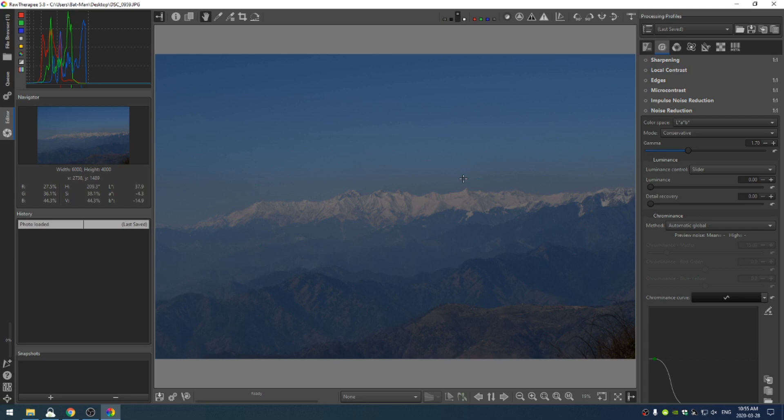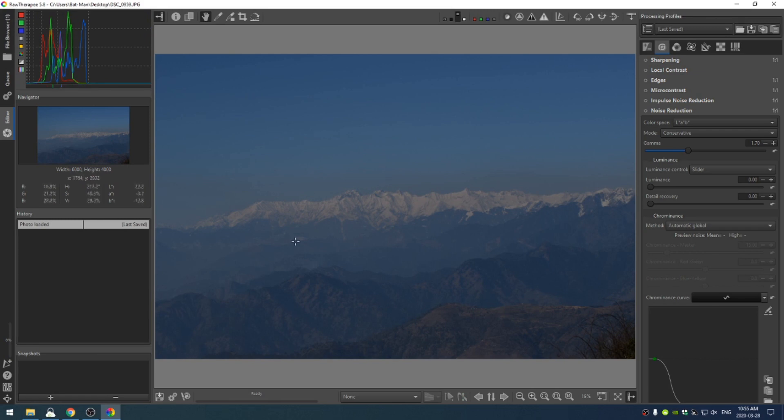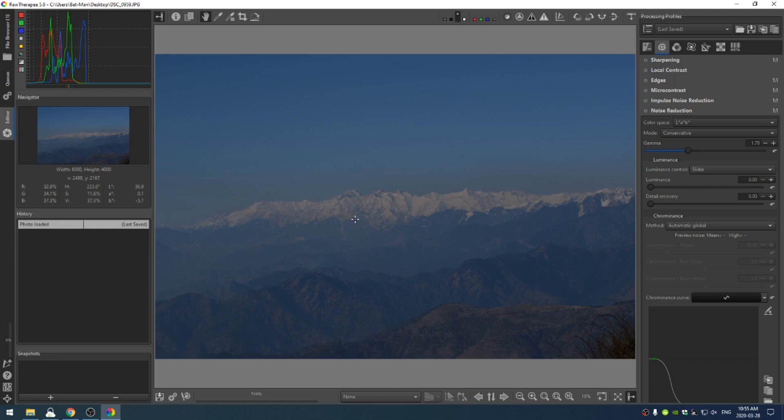Today we are editing a photo from Rajat Rahat, and I know I'm butchering your name, I am so terribly sorry, but I am so glad you sent in this photo. The problem with this photo is that it's so blue and there's so much haze going on, but it's a great shot of mountains. So we're going to see what we can do to clean this up a little bit.